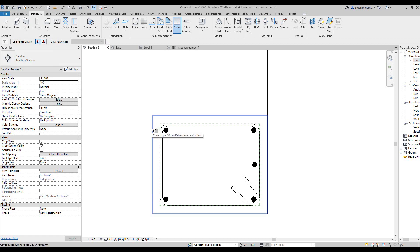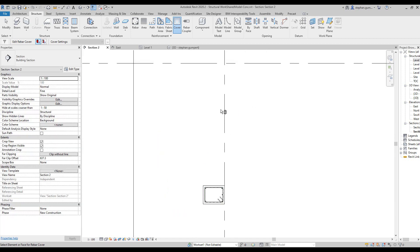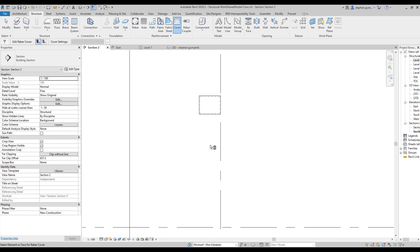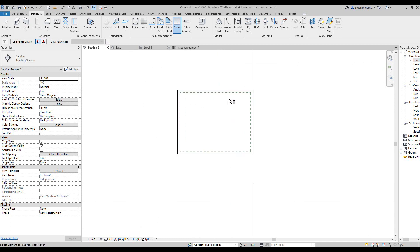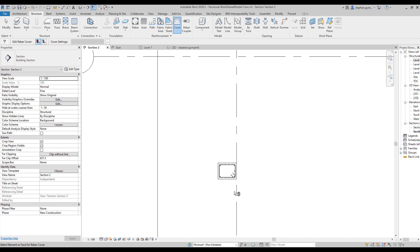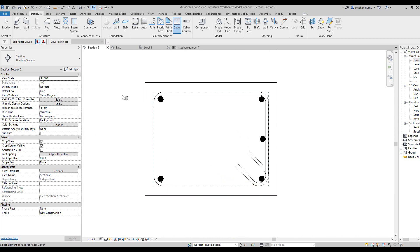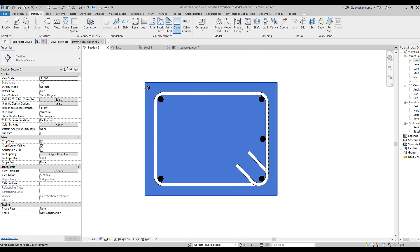You can see the green line has appeared here showing us the cover of the object itself. If we pan over here you can see the cover in a bit more detail.